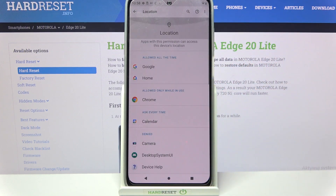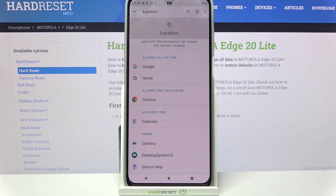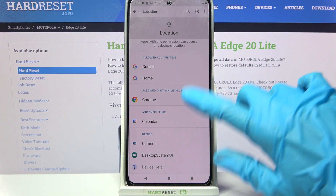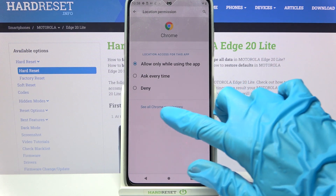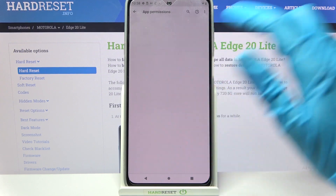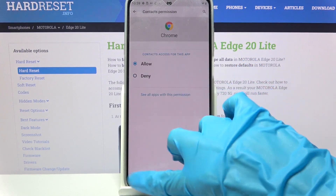I will go with Allow all the time, so when I go back, I can stay at home and gain access to my device location. But you can also just tap on one of your apps, select See All from Permissions and manage them from there.